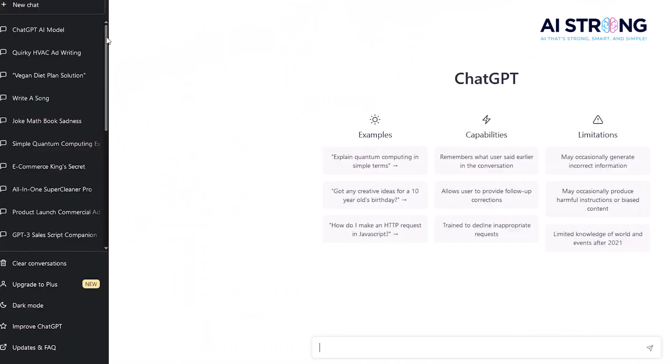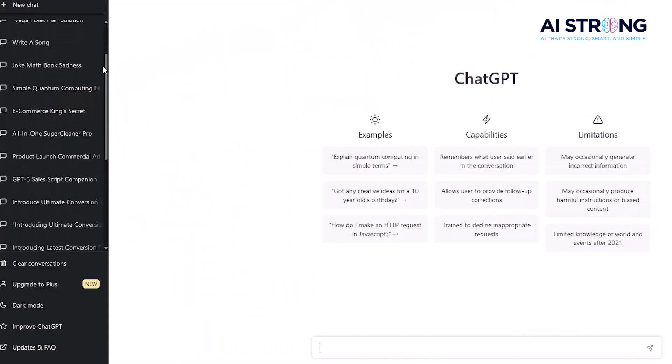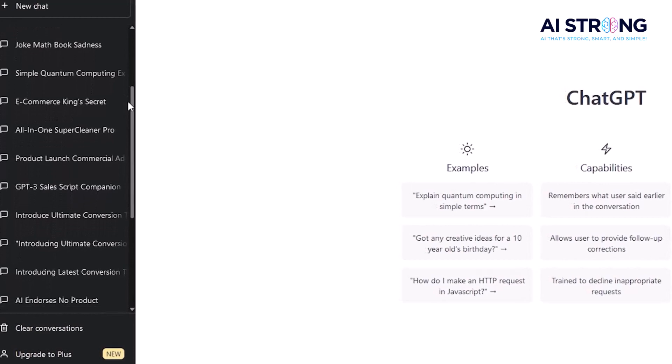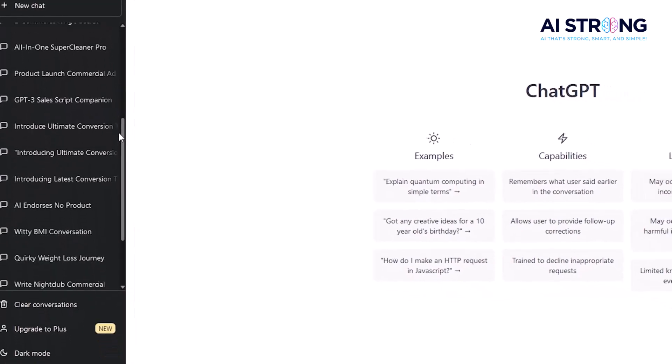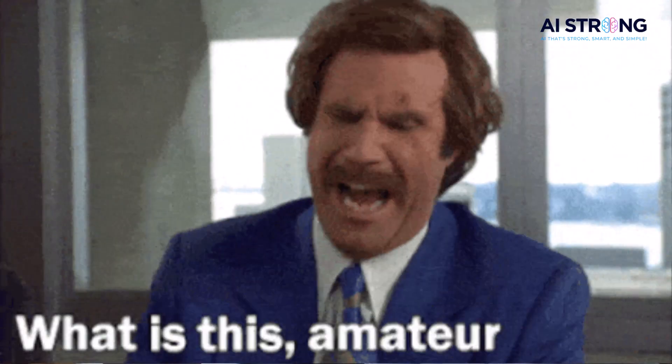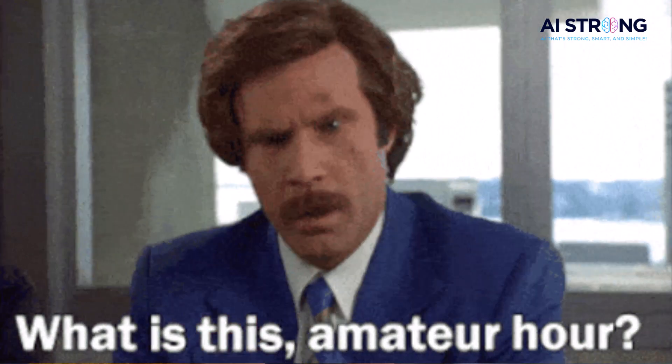Picture this: you log into your ChatGPT and all of your months of work and hundreds of conversations are right there. But when you're searching for something specific, it is seriously like trying to find a needle in a haystack, except that you're scrolling and scrolling for what feels like forever — frustrating, with no search or tagging. All you can do is scroll and hope that you remember the name of the conversation. And what if you don't remember the name or didn't even set one?